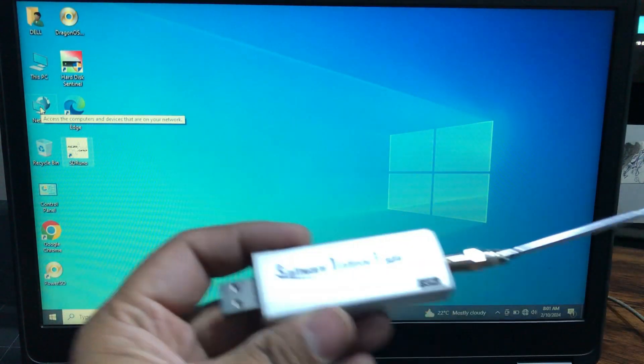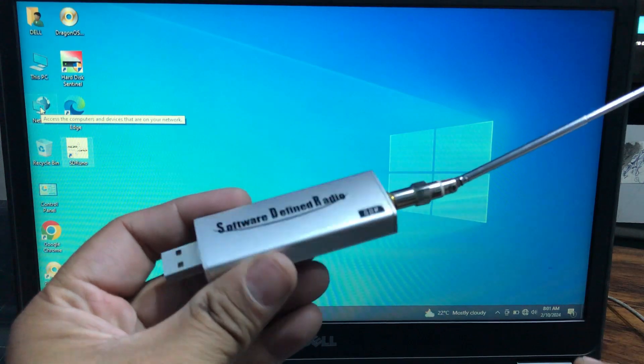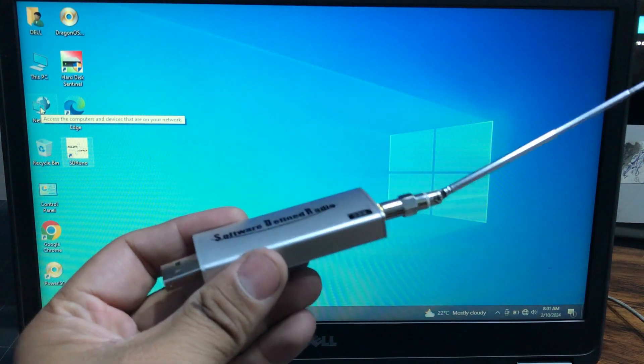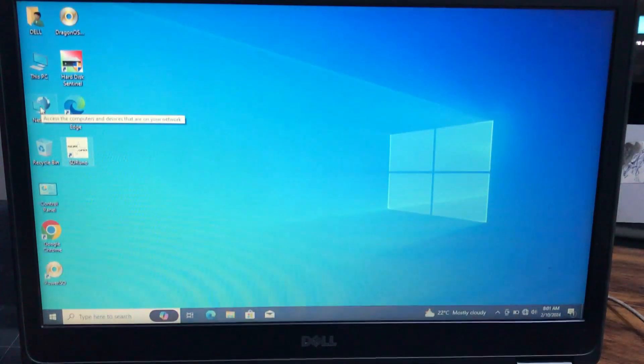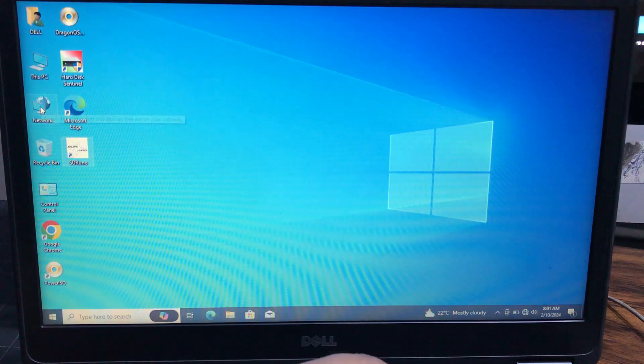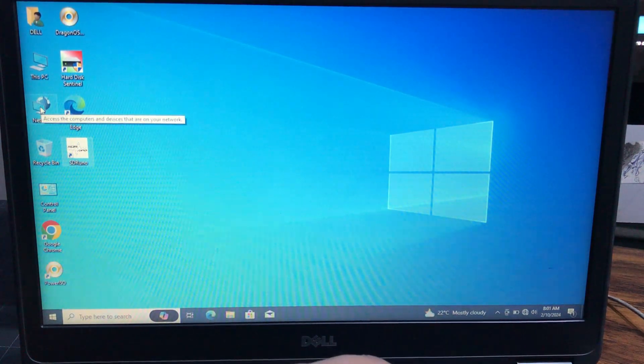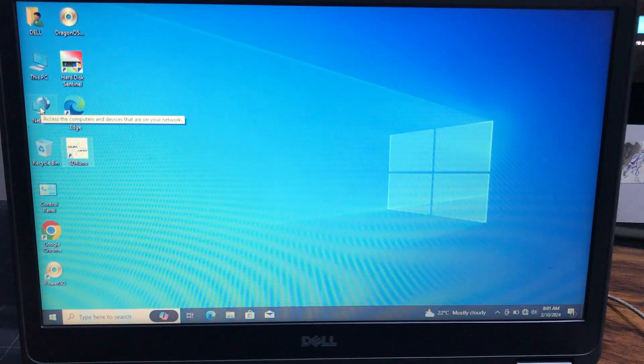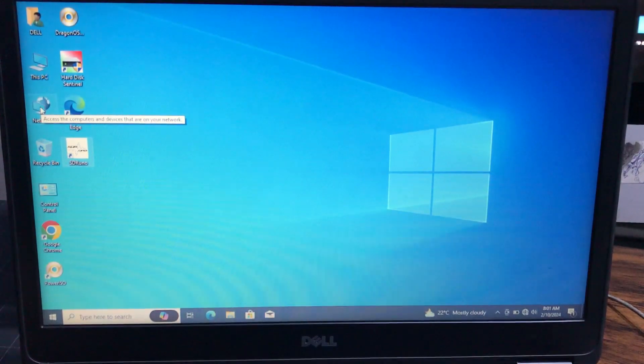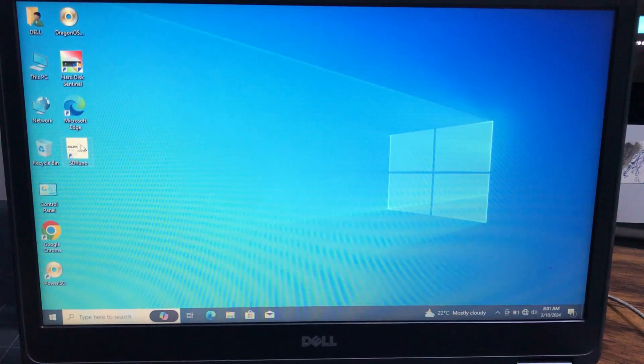So what I'm going to do is I'm going to plug this SDR play dongle here to my USB port. And once this gets connected, I'm going to start my SDR Uno software.